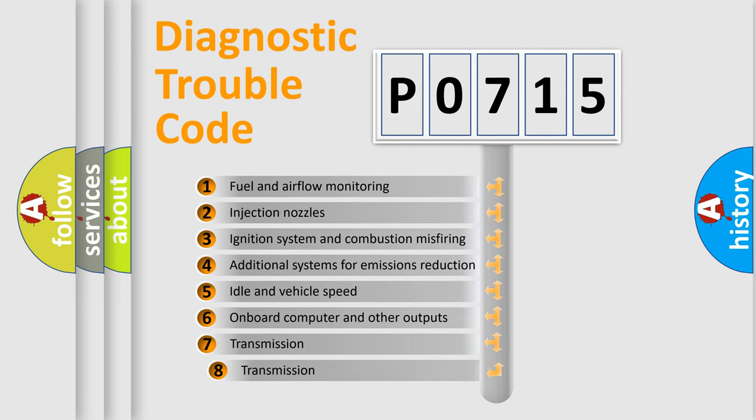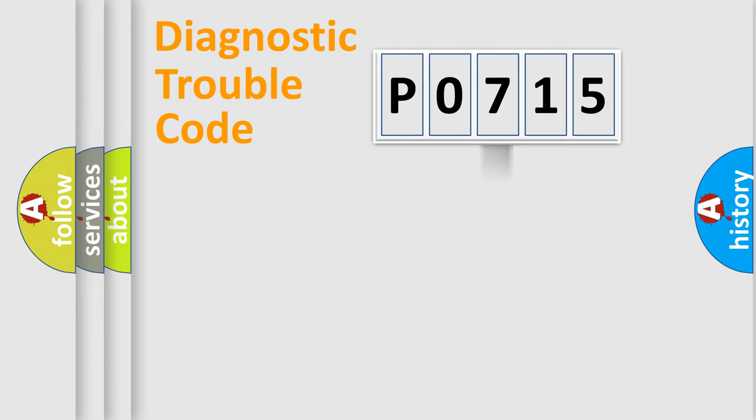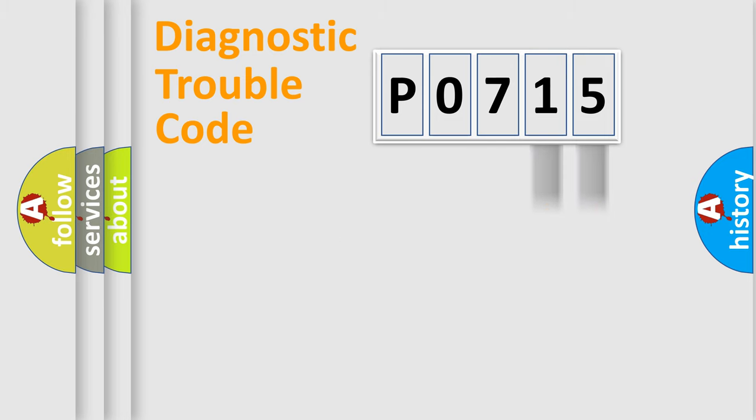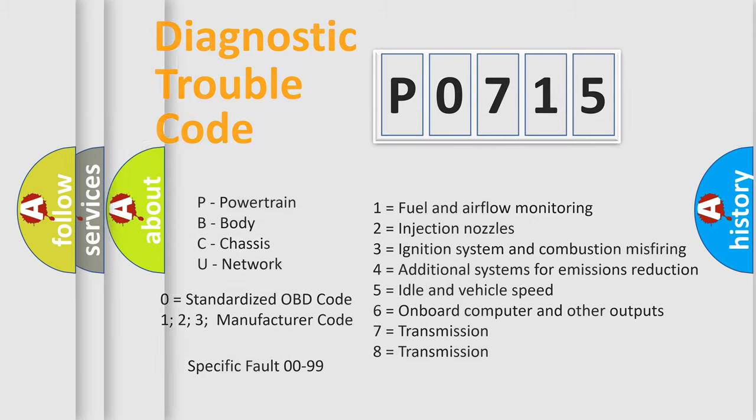The third character specifies a subset of errors. The distribution shown is valid only for the standardized DTC code. Only the last two characters define the specific fault of the group. Such a division is valid only if the other character code is expressed by the number zero.